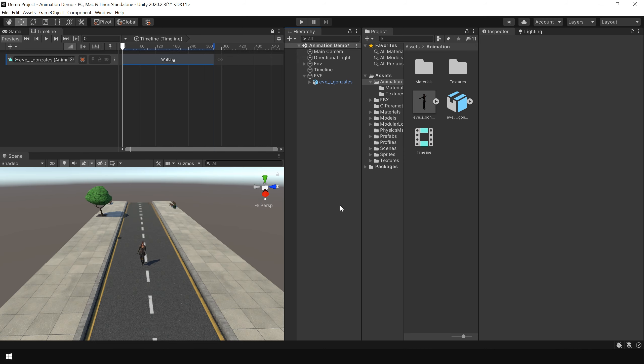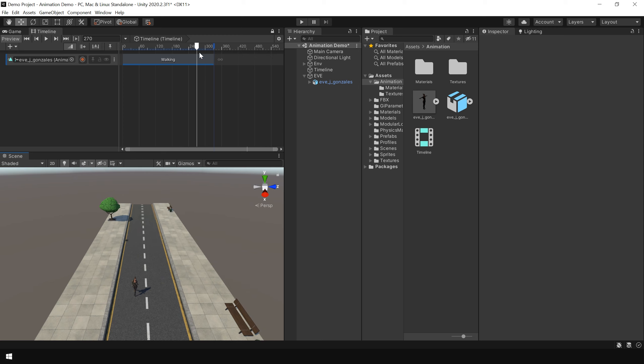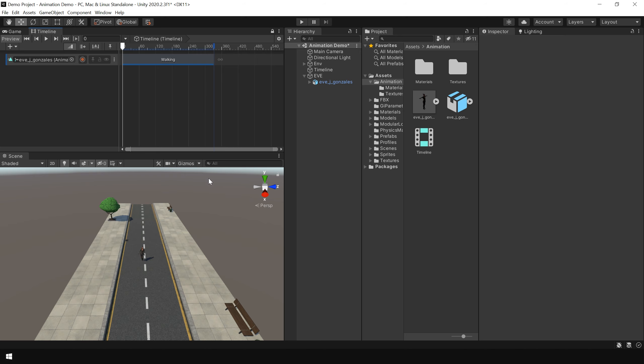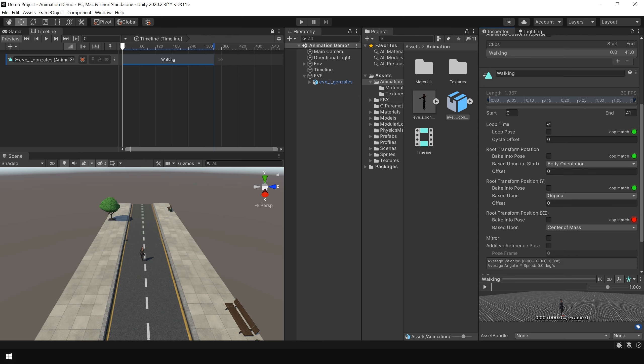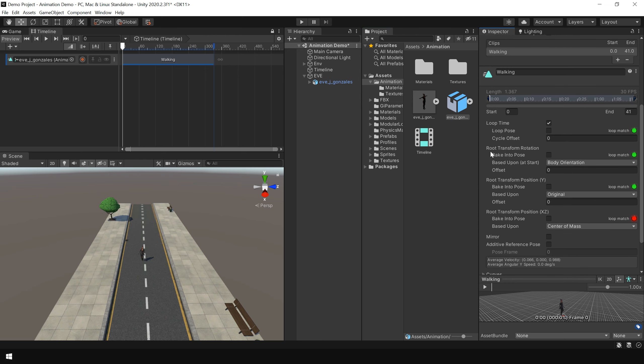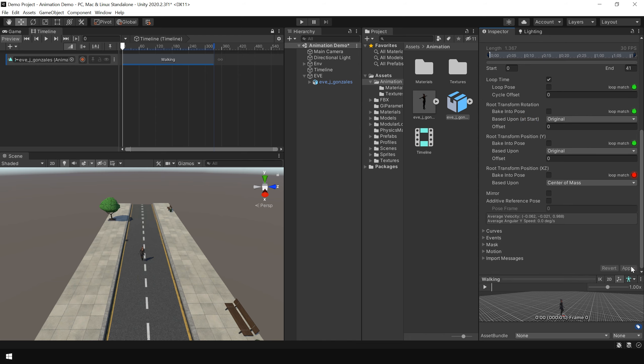Now one more problem you will notice that our character is not going in a straight line. It is slightly offsetting from its path. You can see it is going in this direction instead of this straight line. Again to fix this problem, go to your animation clip. And in the root transform rotation, choose original. And again hit apply. And you can see, now she is going in a perfectly straight line.